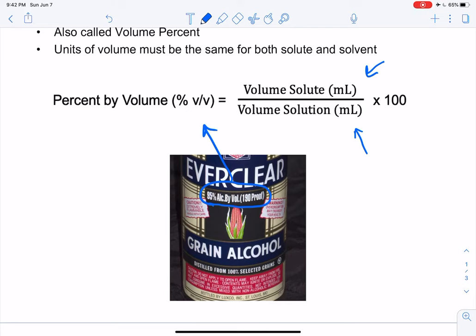When talking about proof, you just double the alcohol by volume percentage. So if you took 95 and doubled it, you would get 190. That's how proof works.